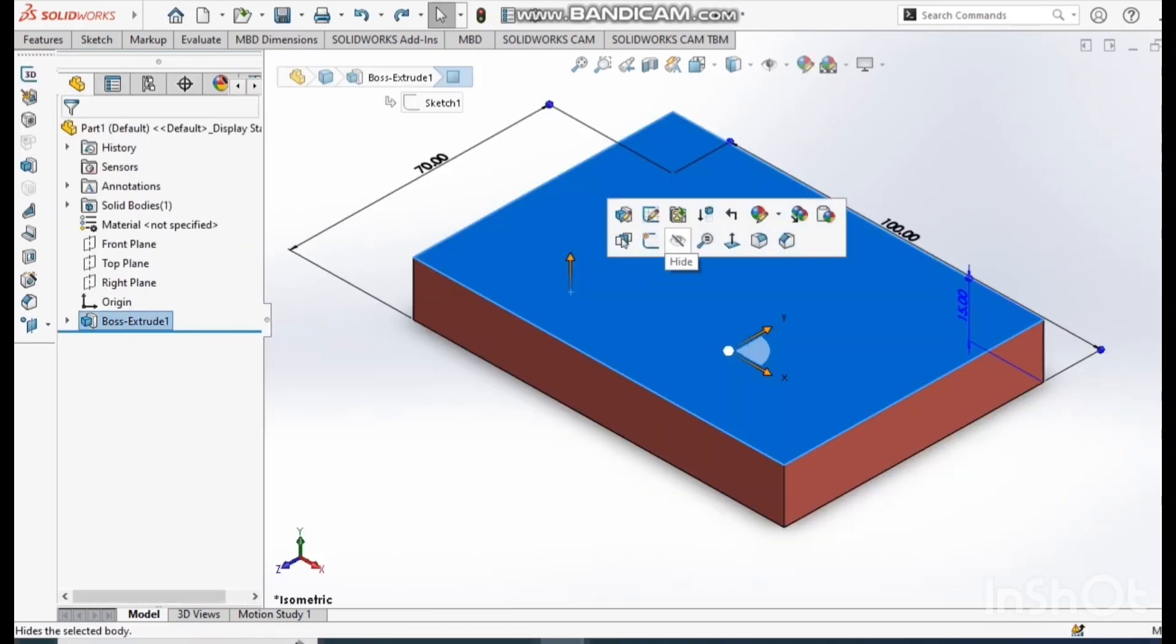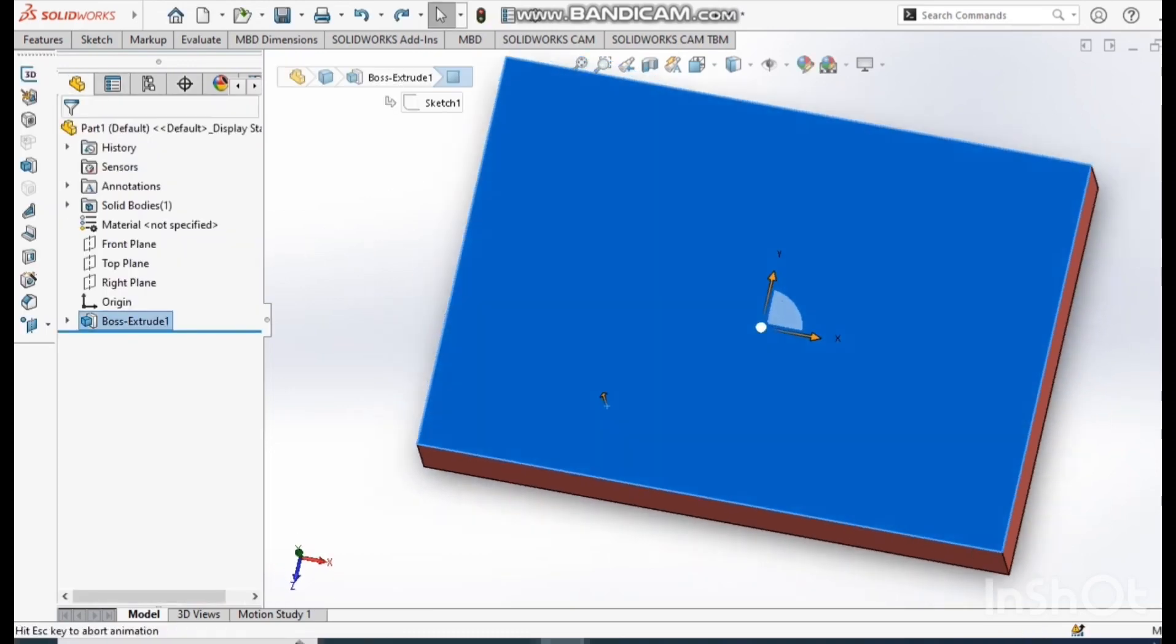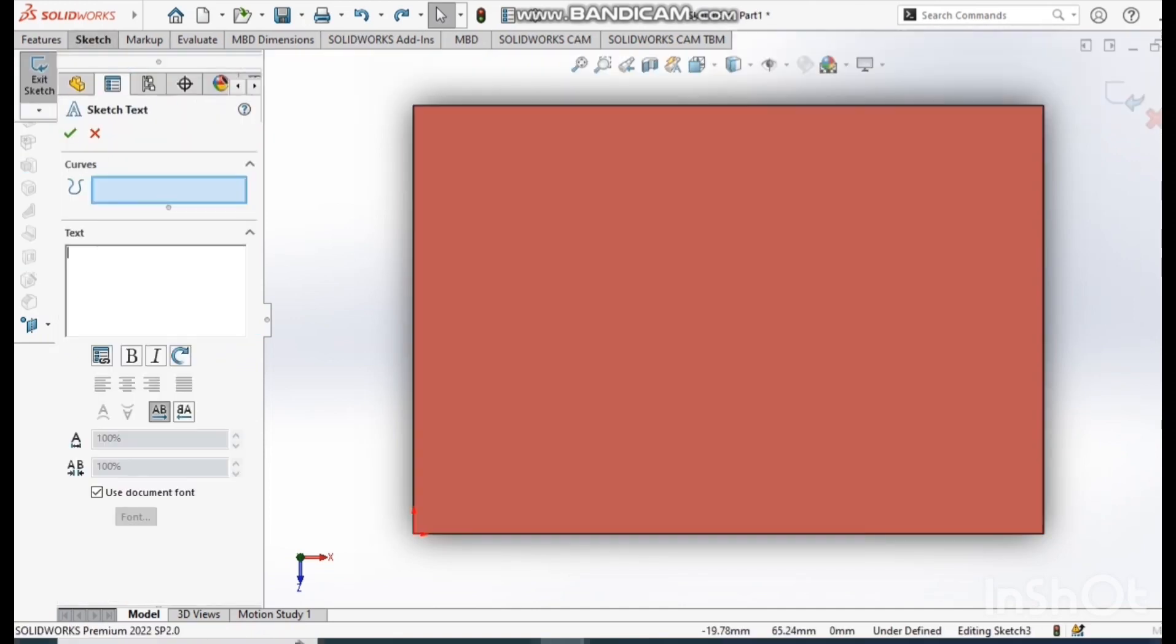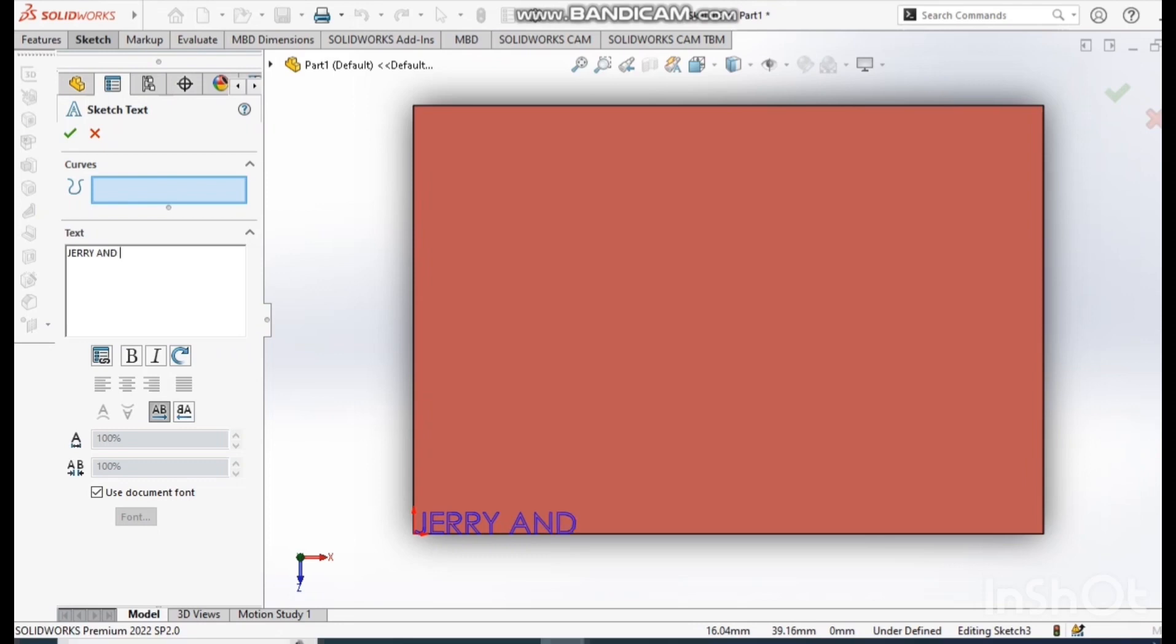After this we choose text command and write text on it. By going to the font we can adjust the font size. I give 5 mm and okay.